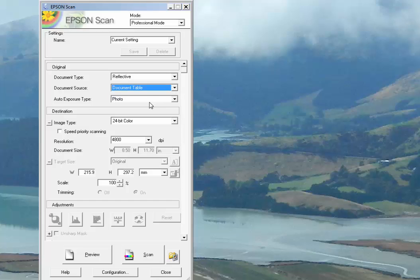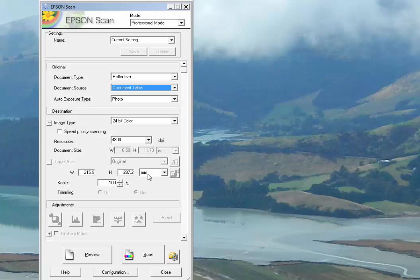Forget about auto exposure type for the moment. Our color is 24-bit color. In this case, we're going to use 4800 DPI, which it remembers because I just opened it a minute ago. I've got it set up for millimeters already and 100% scale. Those should all be the defaults.